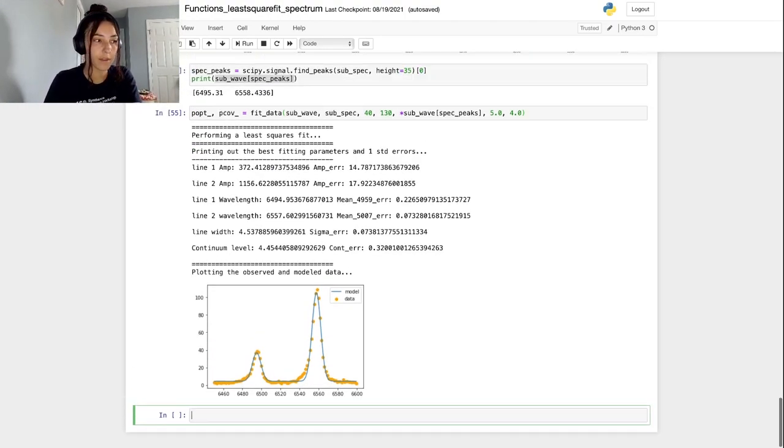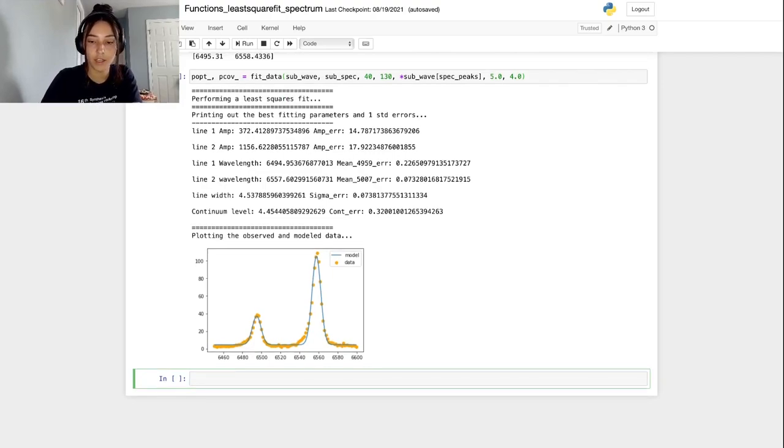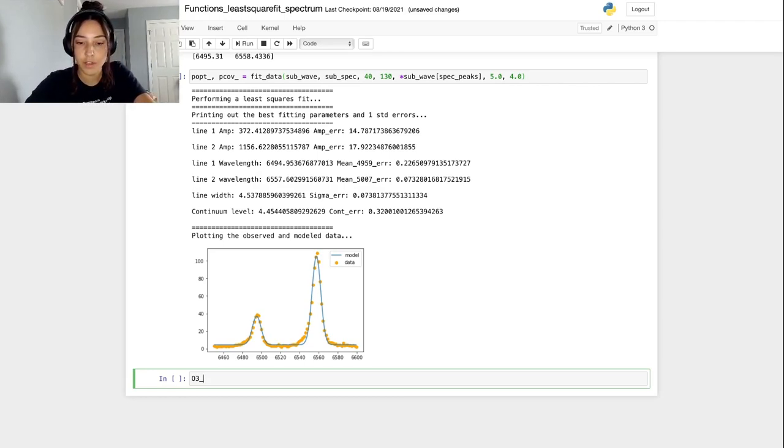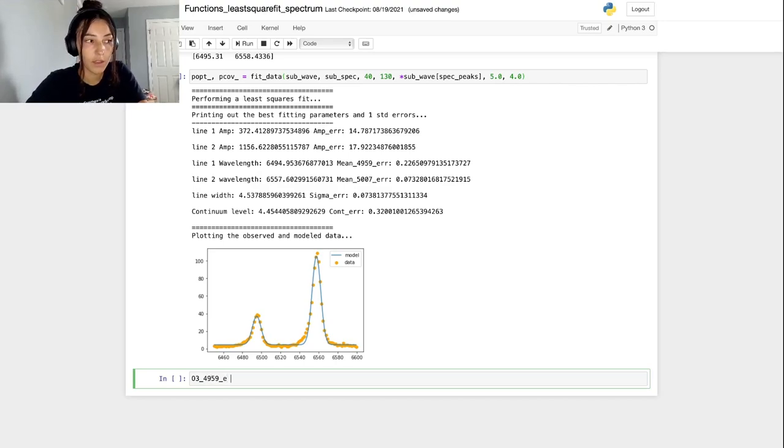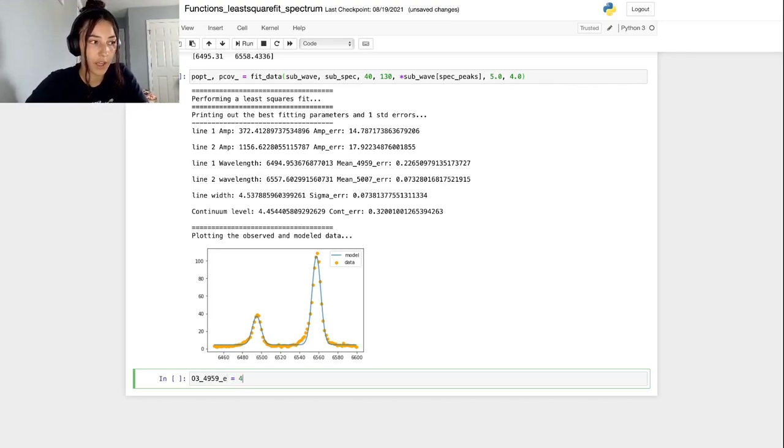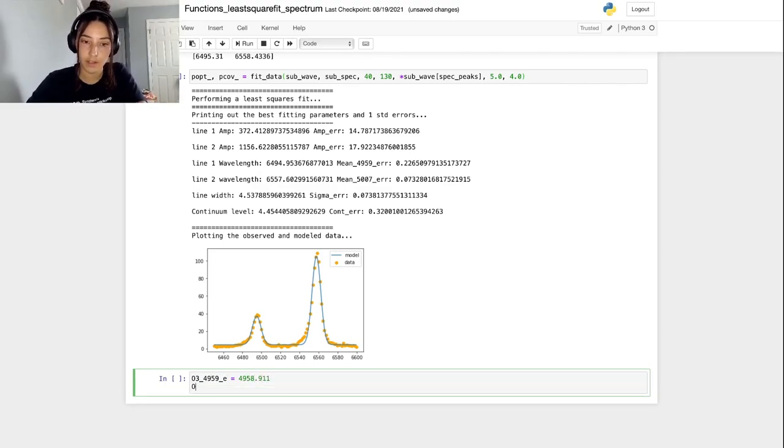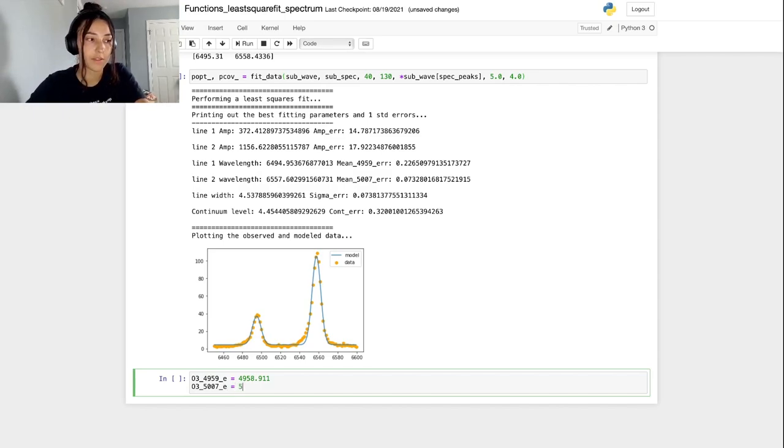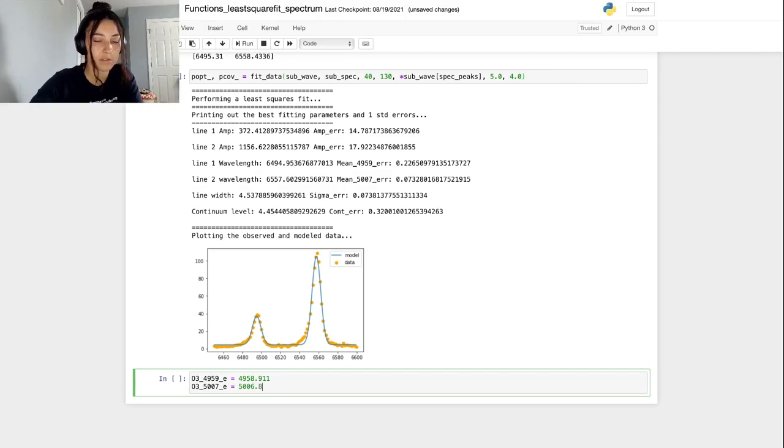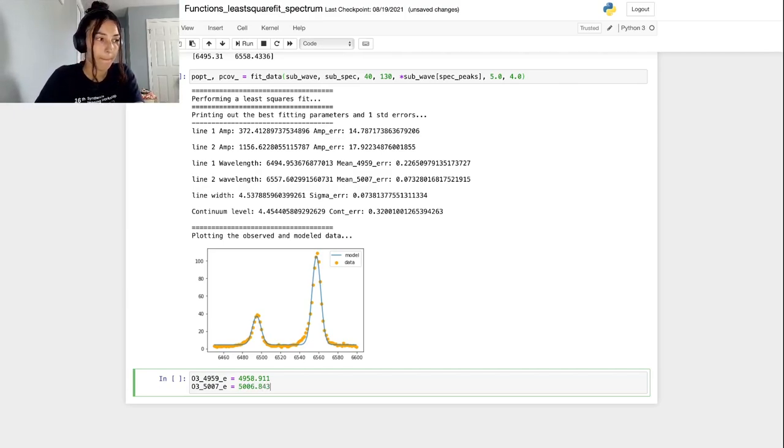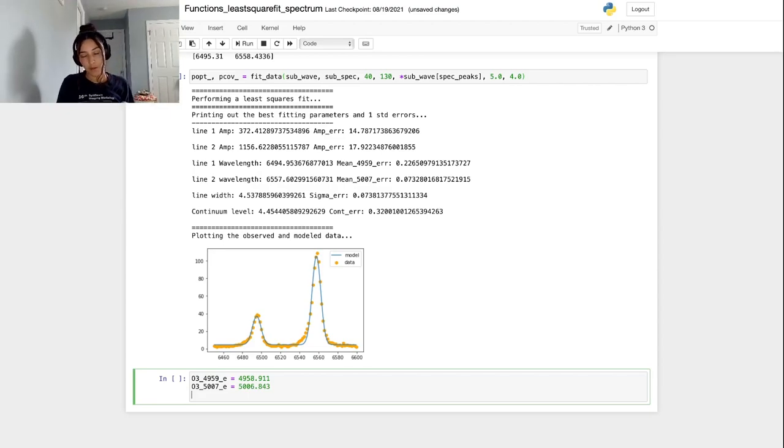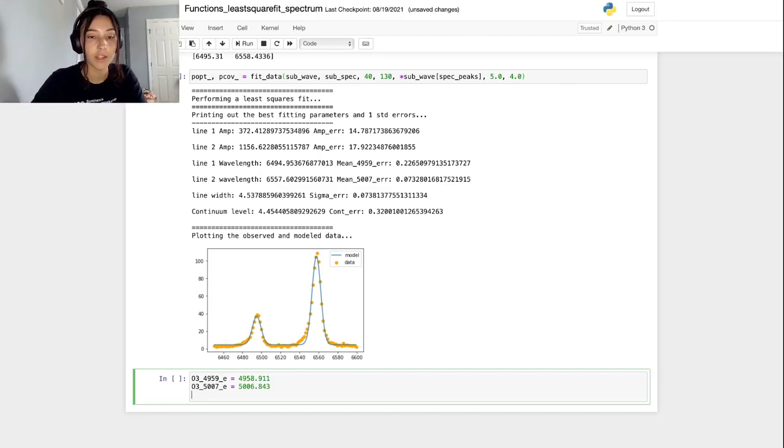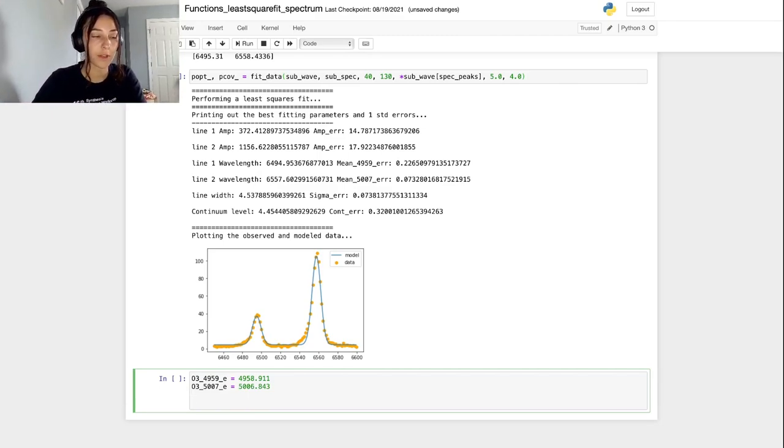As it implies in the name, the 4959 emission line lies at about 4959 angstroms. So we'll call this 4959. This is the emitted wavelength. And the actual wavelength is 4958.911. And then for the other line, I usually just refer to it as the 5007 line. And that's the emitted one. But the actual wavelength is 5006.843. Remember that our get_redshift function requires that we give it the observed wavelength and the emitted one. So we're going to try and use that function to calculate the redshift for each of these lines. And they should match pretty well.